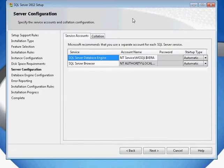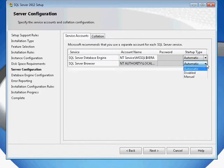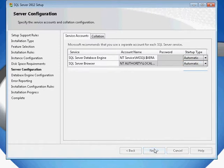You'll then be presented with a SQL Server configuration. The SQL Server database engine should be set to automatic, and the SQL Server browser normally by default is set to disabled. I normally like to set mine to automatic during my installation process, and we'll go back and disable it for security reasons once I've finished all my installation. In our case, I'm going to leave mine to automatic and click Next.